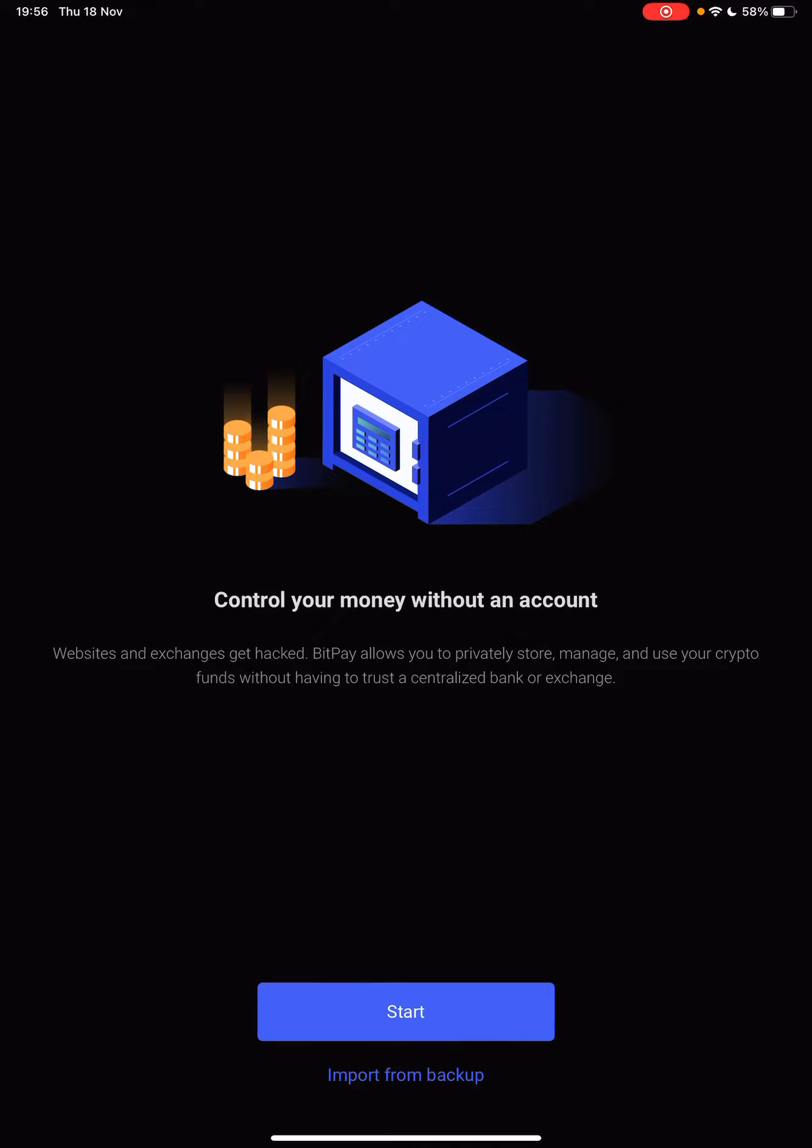And then you will have the starting page. Control your money without an account. Websites and exchanges get hacked. BitPay allows you to privately store, manage and use your crypto funds without having to trust a centralized bank or exchange.